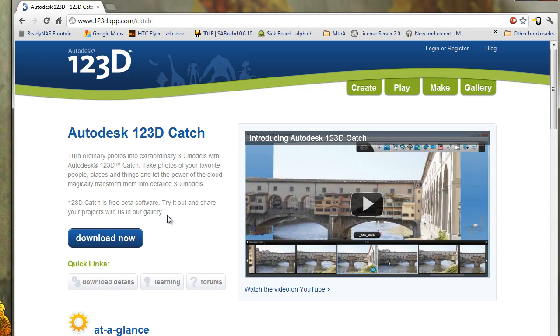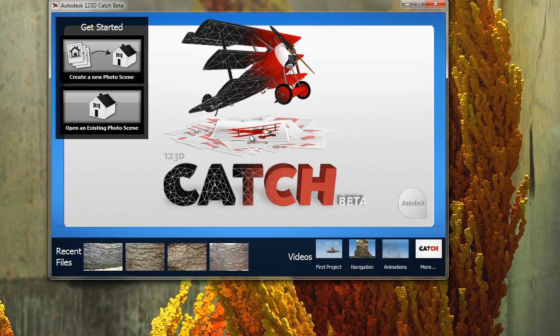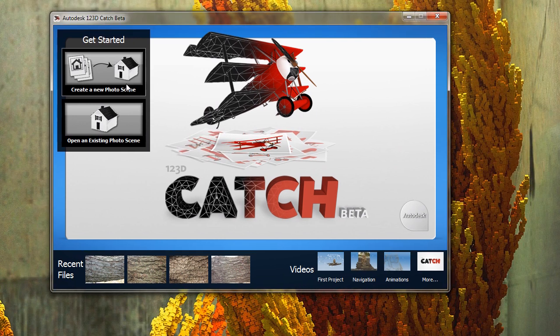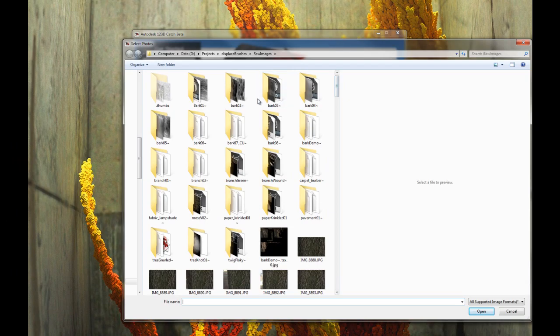So my goal is to create a 3D object from something textural. So let me show you real quick. So here's the app. I want to create, for example, some bark.